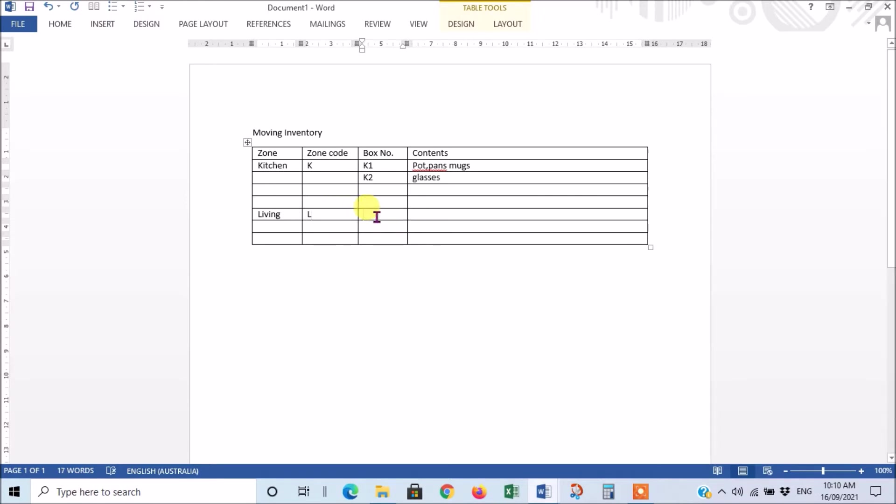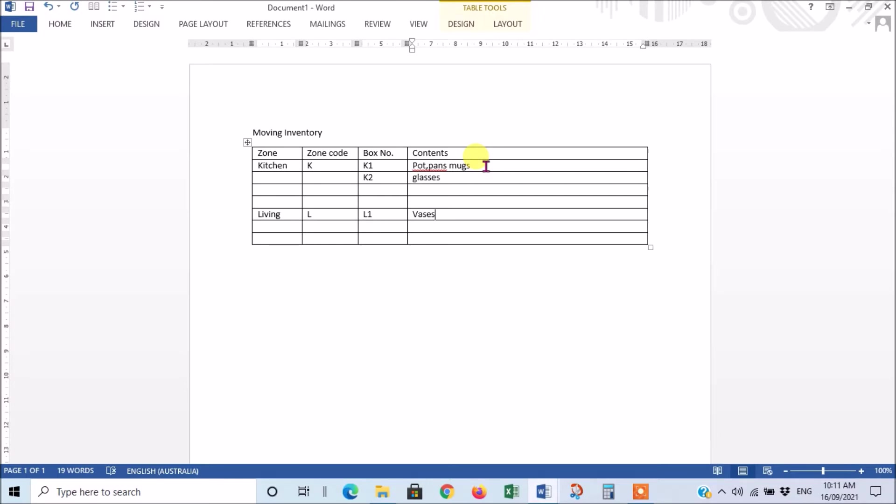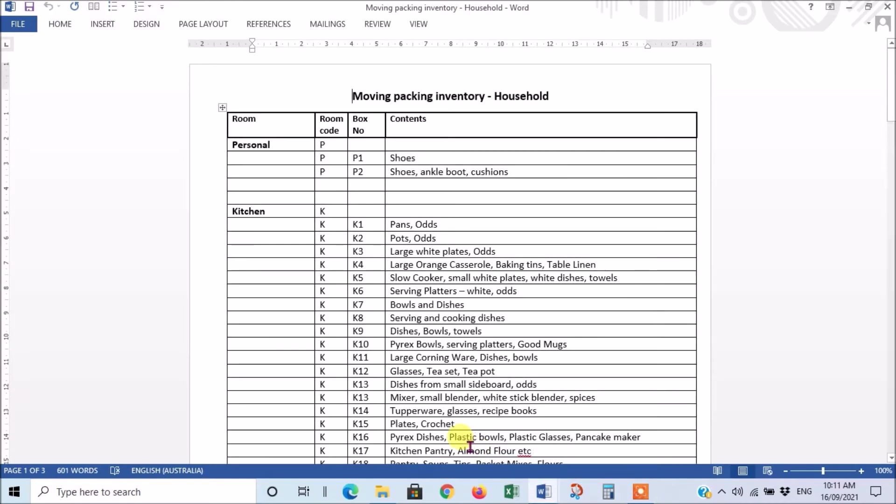Whatever else goes in that box you just keep adding until you've got a long list of them. It's important to write the code on the box and fill in the contents immediately after you've packed the box because you'll forget. Two boxes will merge in your mind and you can't go and pack three boxes and then hope to remember what was in each box. So do it one at a time, it's the only way to get it accurate. So anyway we ended up with something like this. So there's our codes.